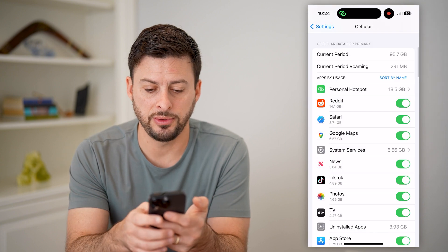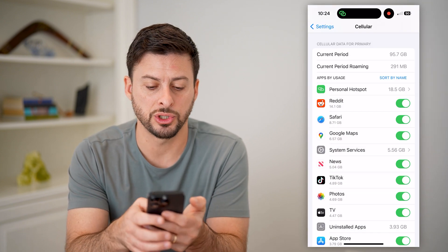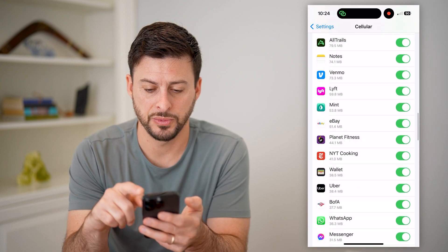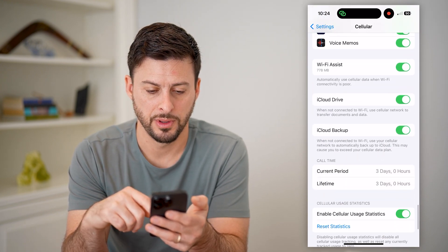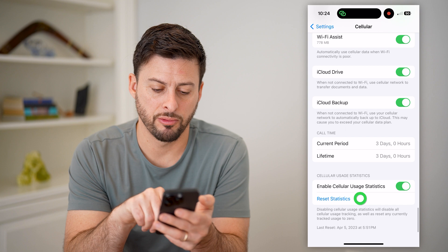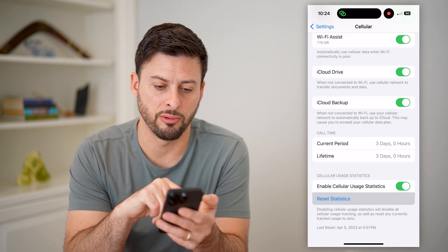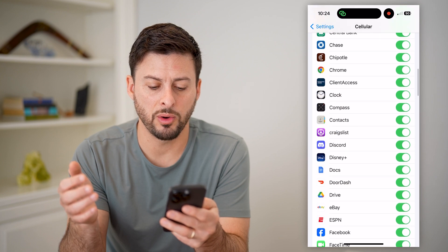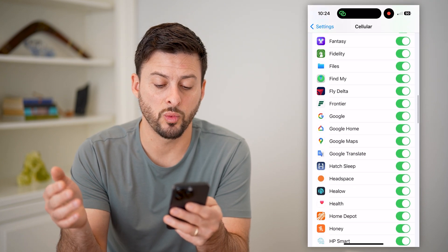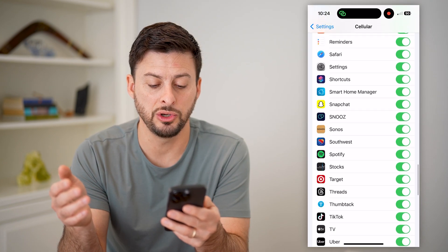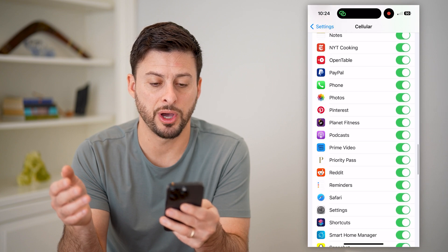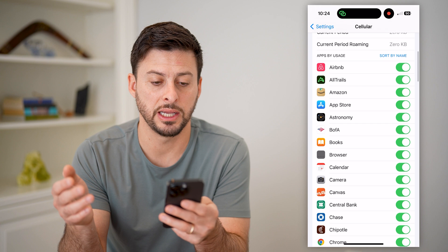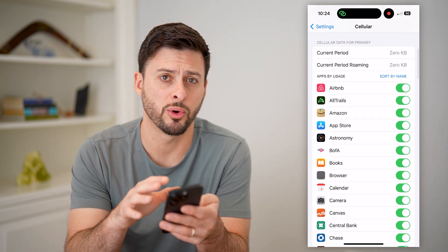If you see a bunch on here, what we're going to do is just reset these statistics. Go to the very bottom and hit reset statistics, then reset. By going through this process again, what we will do is basically just wait until some data is used in that personal hotspot and it'll start appearing on this list, just like we saw it before.